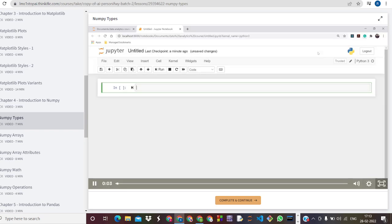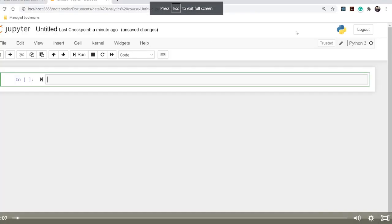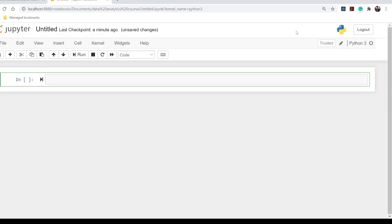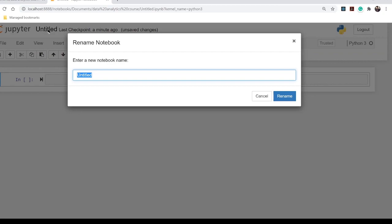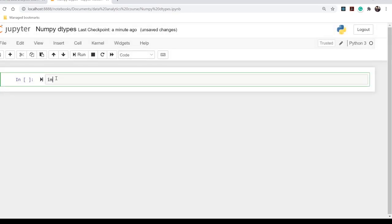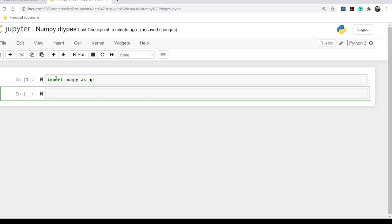Hello everyone, welcome back to the course. In this video we are going to learn about data types in NumPy. In general, NumPy supports many more data types than Python actually supports — it has a greater variety of numerical types. It supports boolean, integer (including 8-bit, 16-bit, 32-bit, and 64-bit integers), unsigned integers, floating point, and complex numbers.